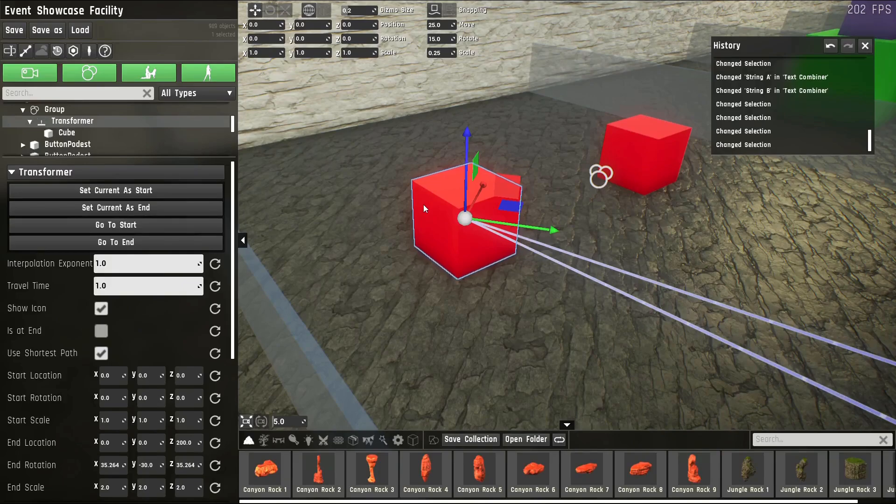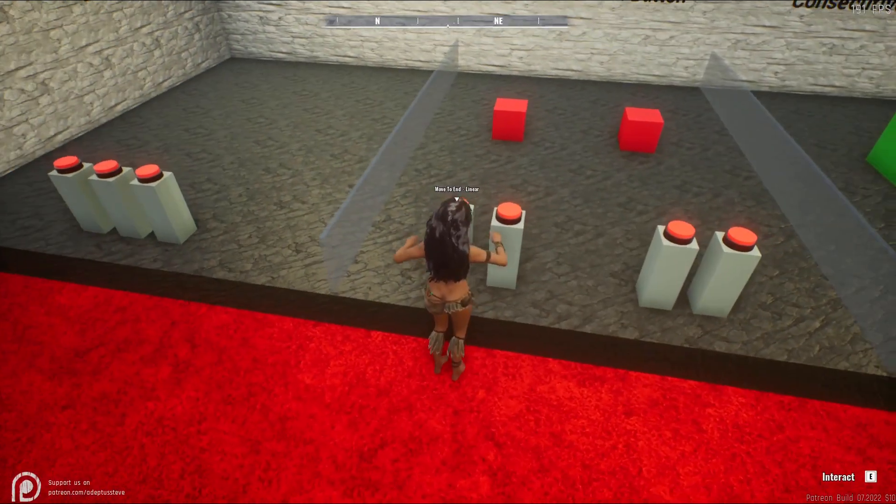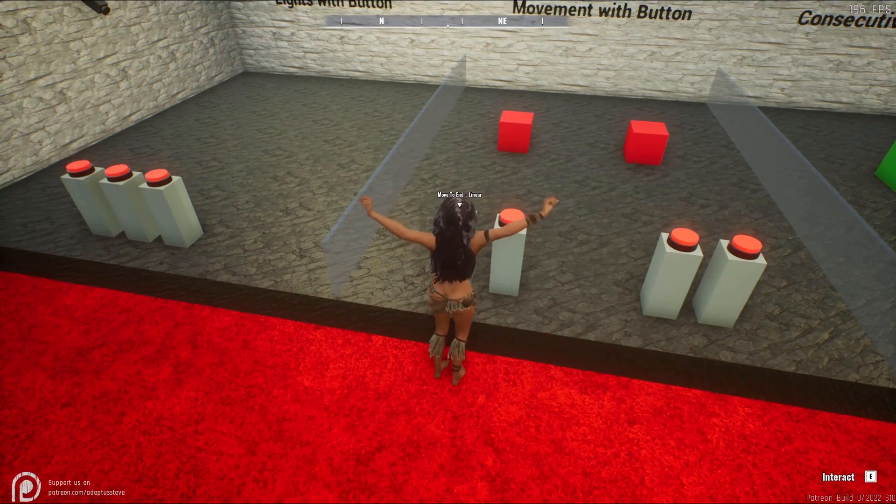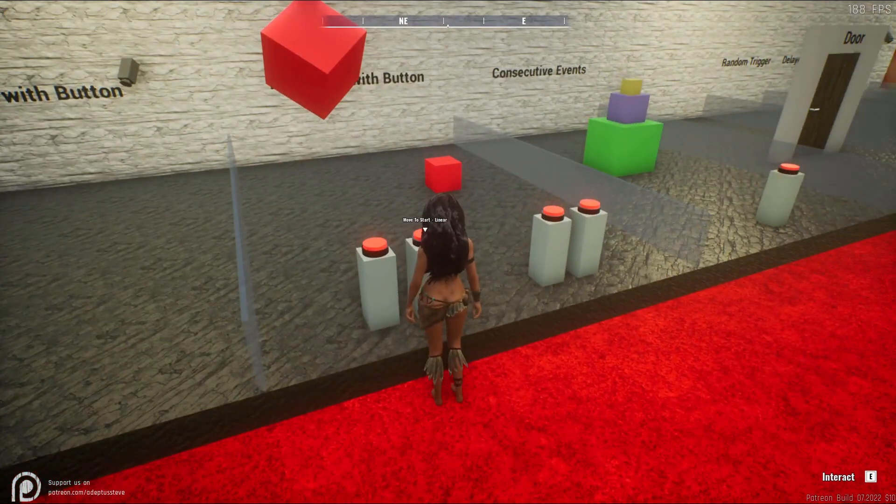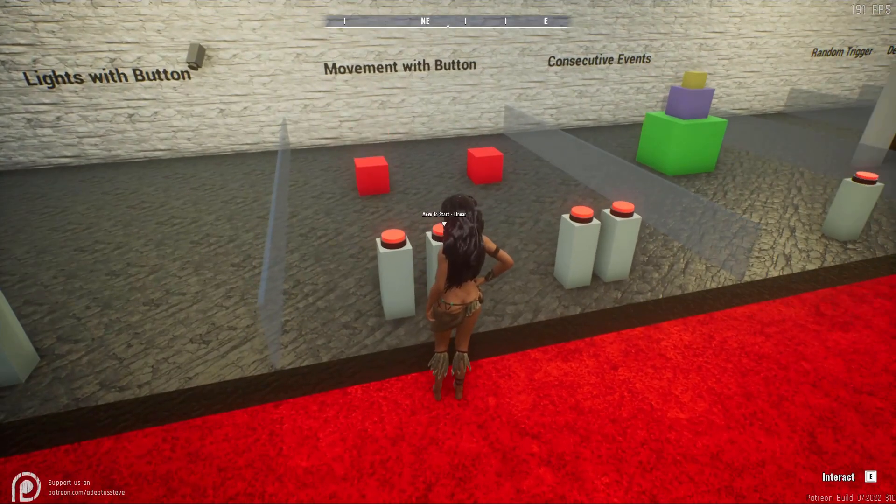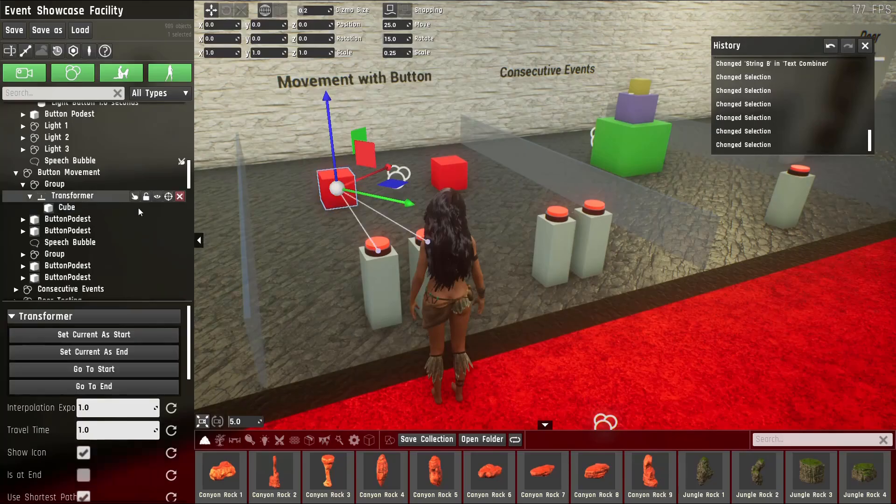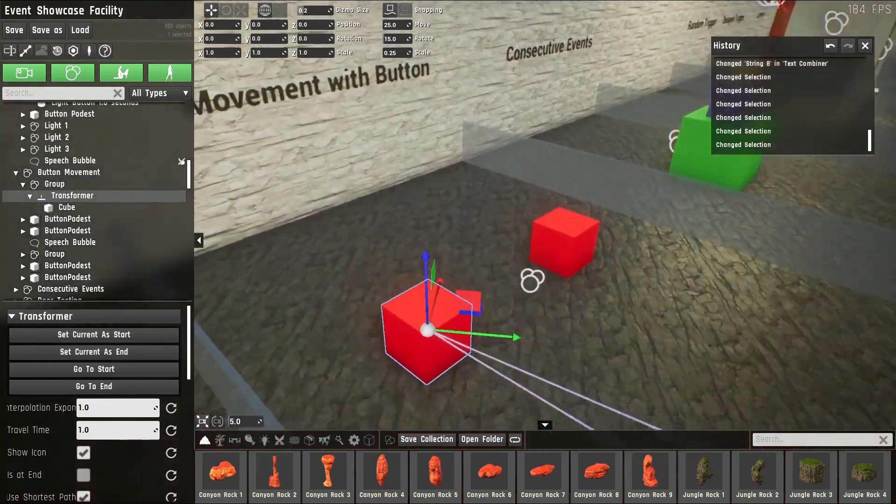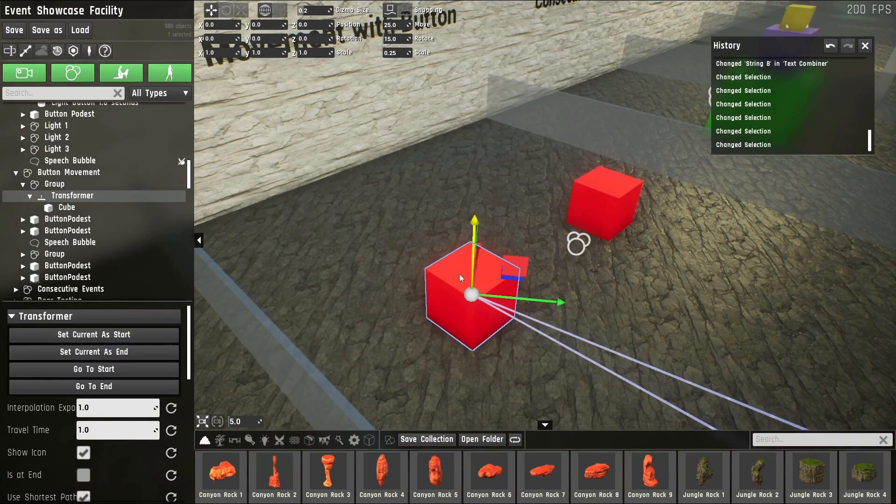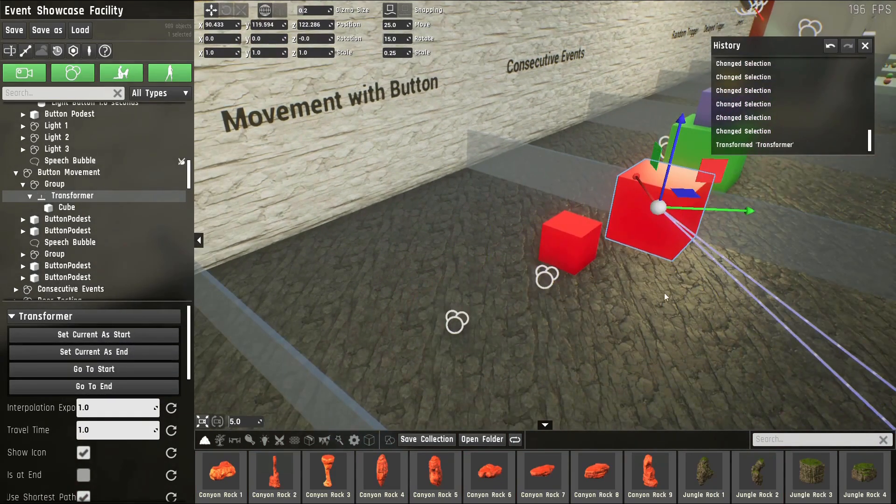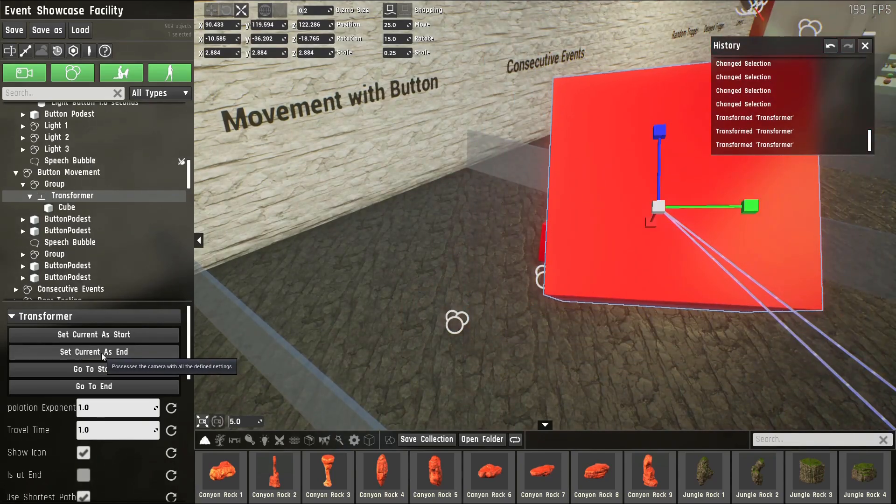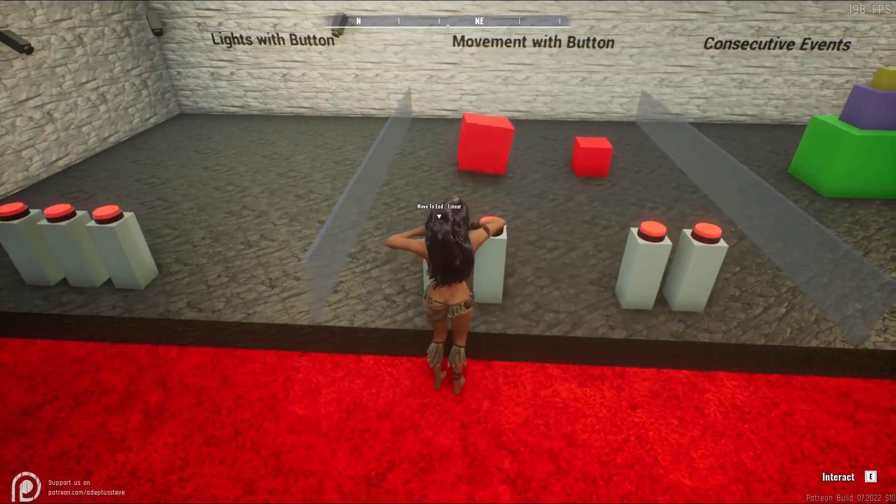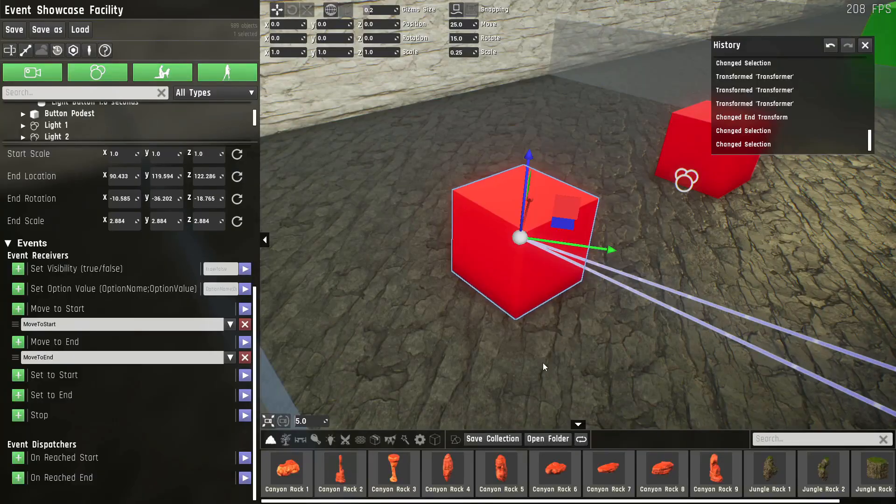The transformer node is quite useful. It can be used to move, rotate, and scale an object from one position or rotation scale to another. In this example, if I hit move to end, which is B, it'll move to its end, which has rotation, location, and scale in it. Or I can go back to its initial state. But if we click on it, you can see there's more UI. You can set the current position as a start, which it is already. But if I move it over here, rotate it a bit, scale it something like this, say set current as end, and then go back to the start, then it'll do exactly this.